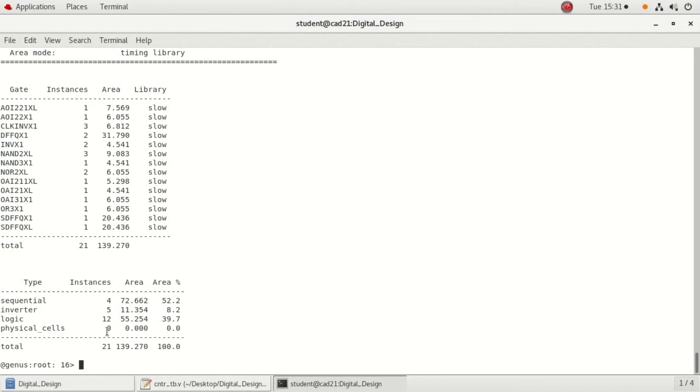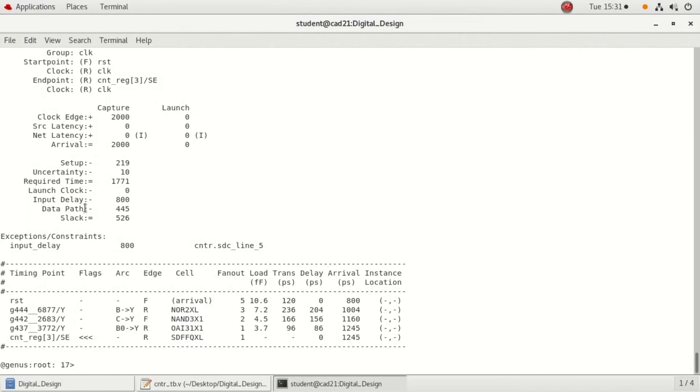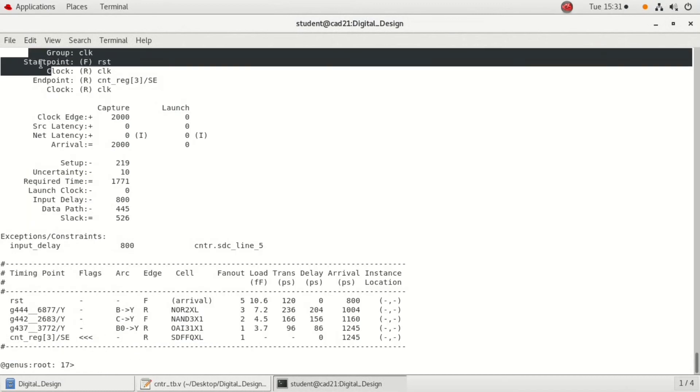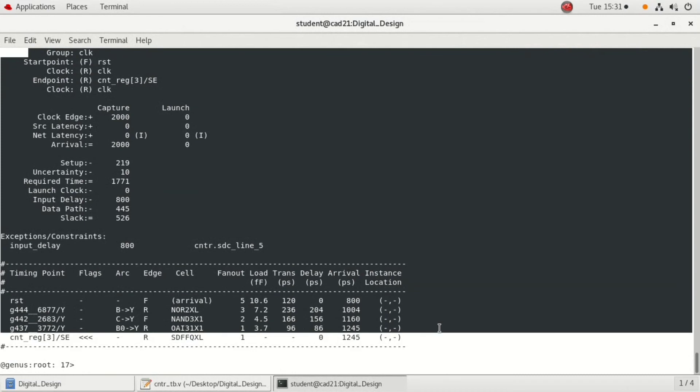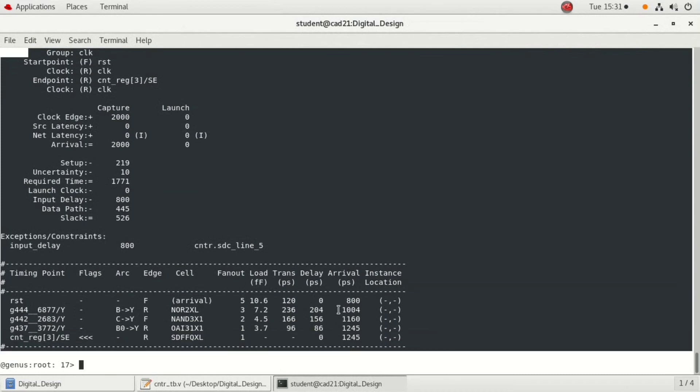Next is timing constraint. Report timing. This is the timing constraint. In this, we can see the setup time, uncertainty, time required, the data part time slack, and also in the table you can see the delay, arrival time, and you can also verify what is fanout for each individual cells.